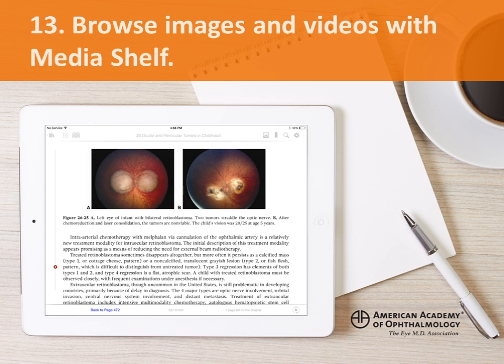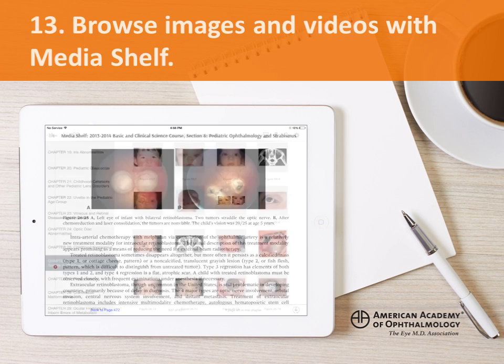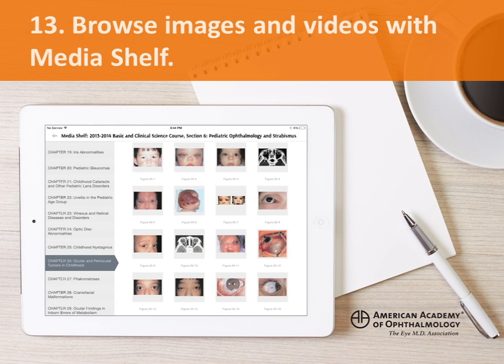To view all of the images in the eBook, tap the media shelf icon. This convenient feature lets you see all pictures, figures, and charts, and includes captions and references. Selected eBooks also include videos.